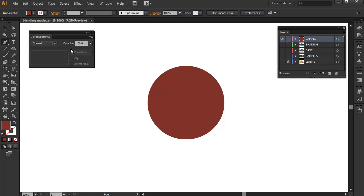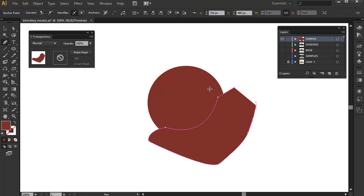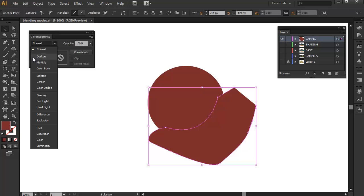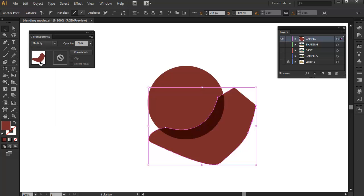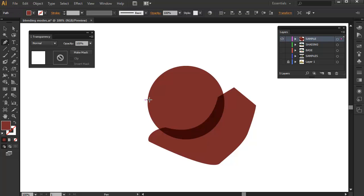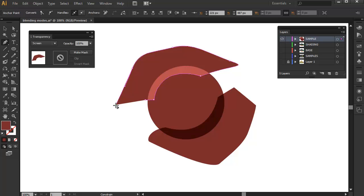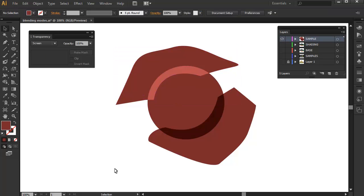The first one is multiply and the second one is the screen mode. And to simply put it, multiply makes the artwork darker and screen makes the artwork lighter. So if I'm going to draw a simple shape here and turn it to multiply, I'm going to have this effect. And if I draw another shape again and turn it to screen mode, I'm going to have the opposite effect.